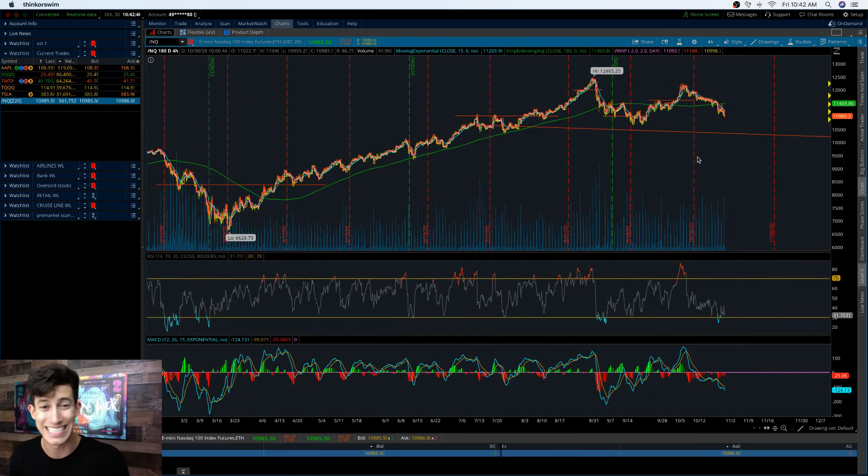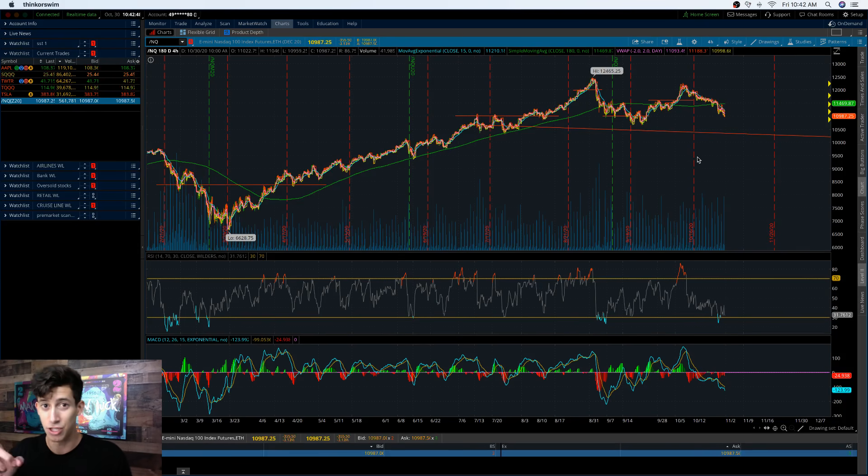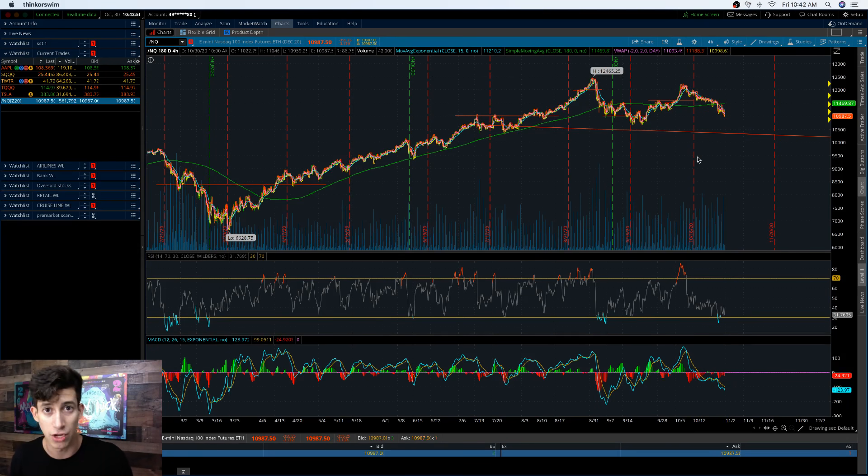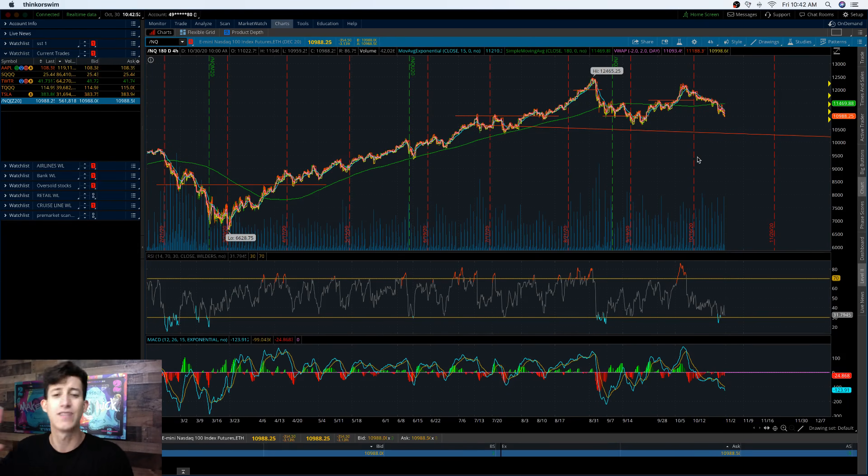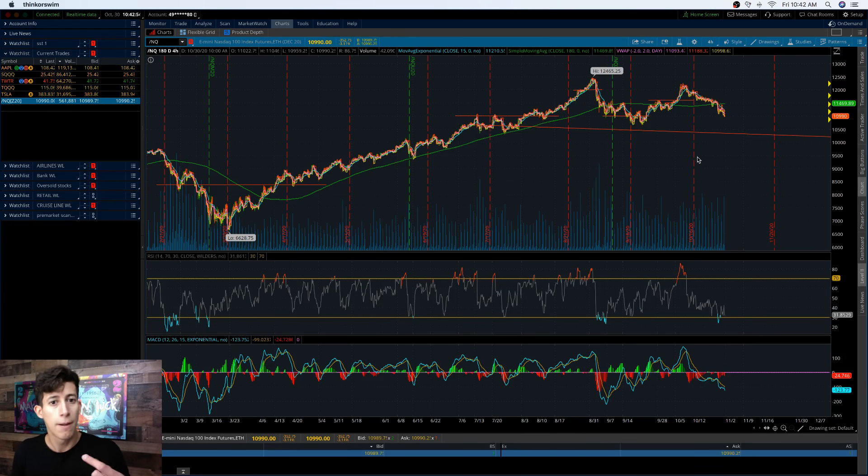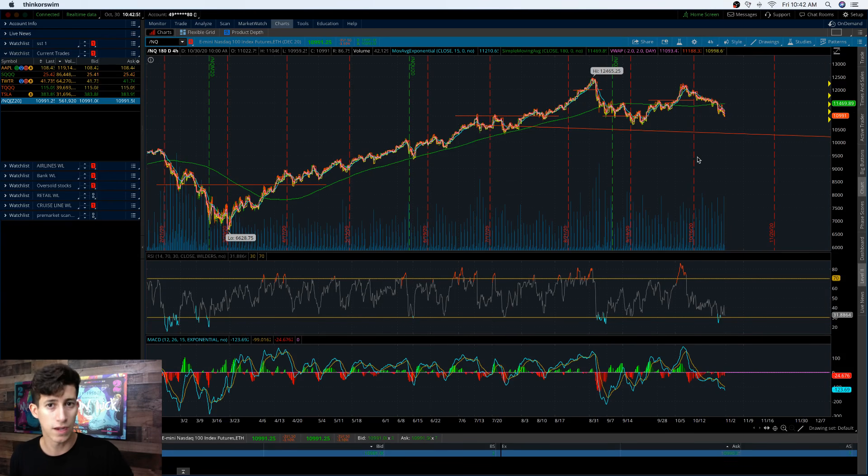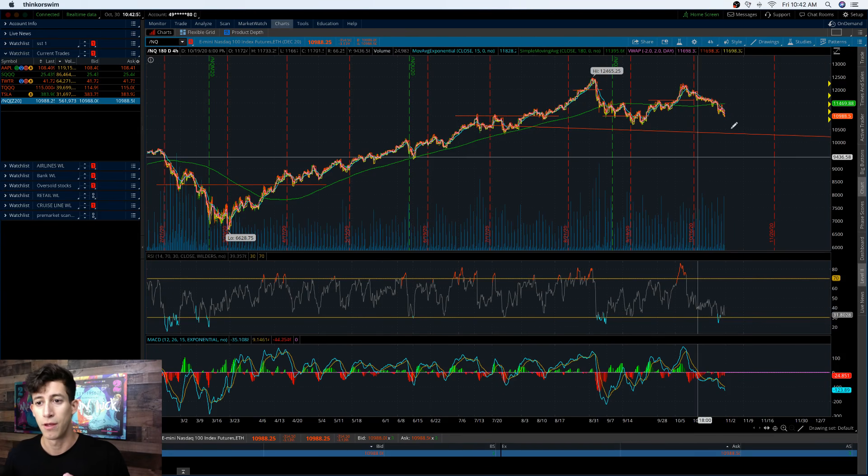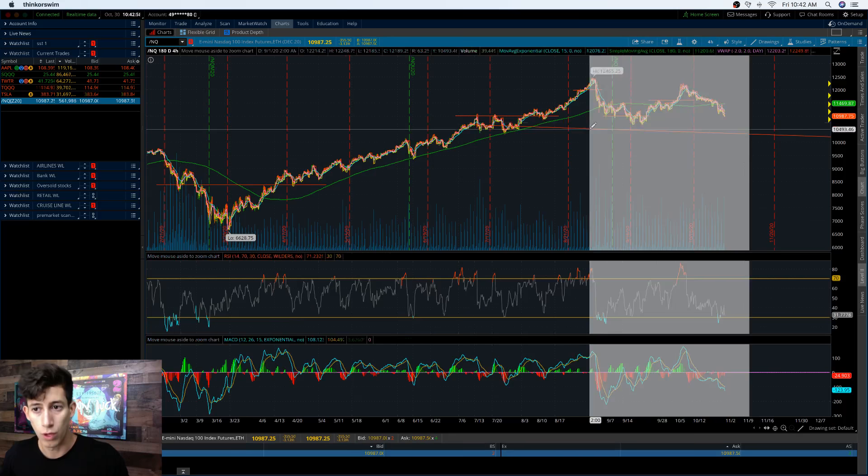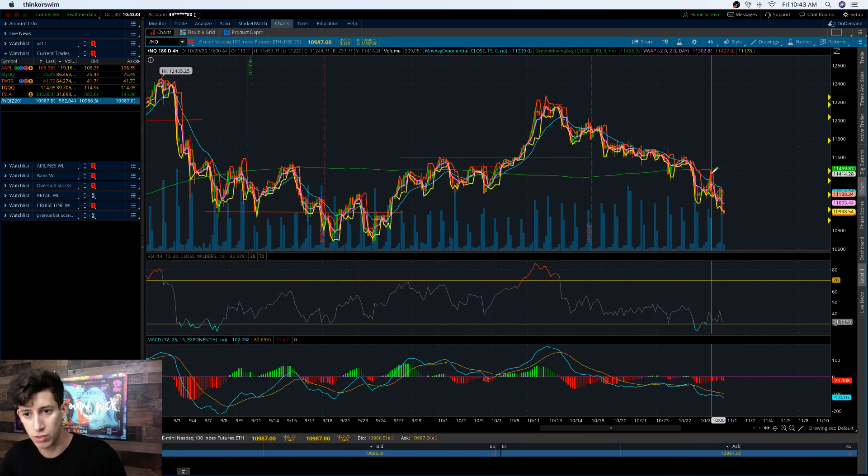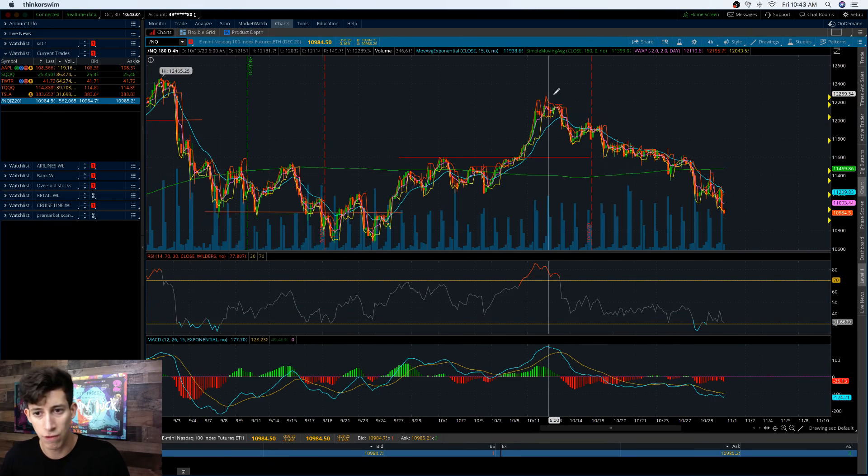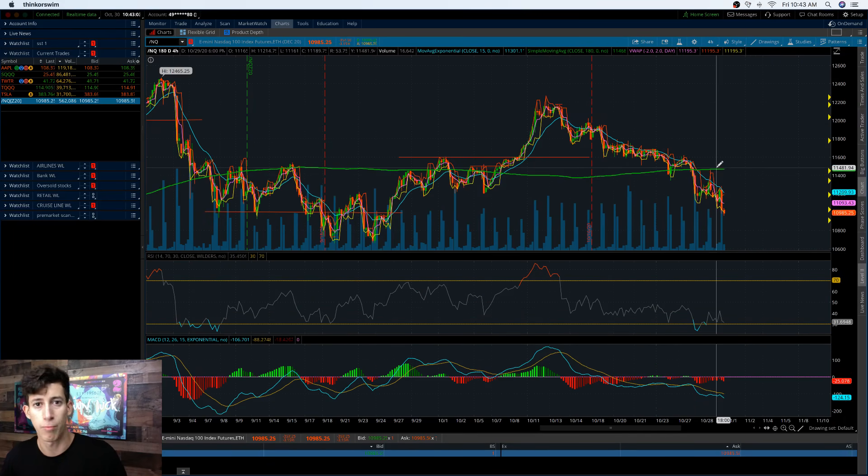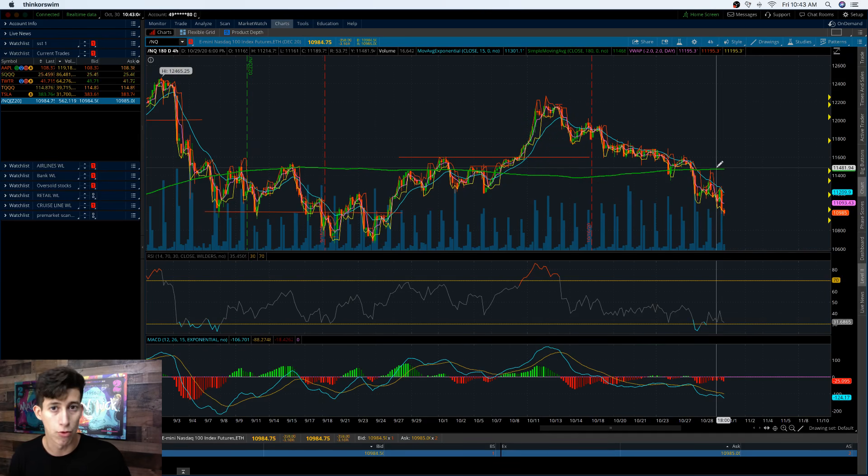We can see this with just its performance today. The overall market is down 3% today, which if you remember yesterday's video, no one can tell the future. No one can see the future. I don't have a crystal ball. All I was saying in yesterday's video was that we were approaching a previous resistance level based off of a descending pattern. The market was overbought and Apple reported earnings yesterday.